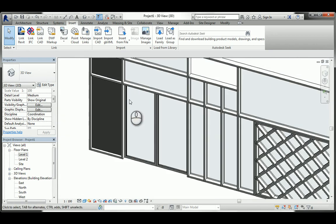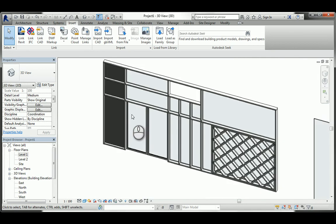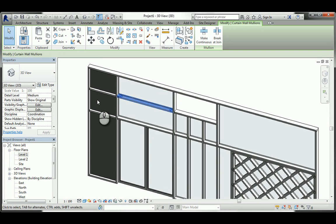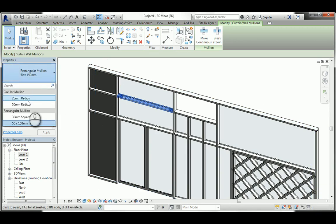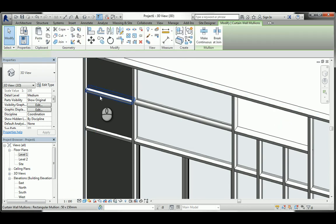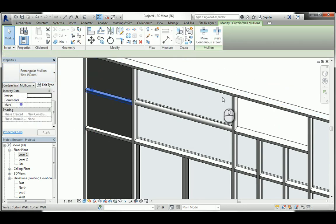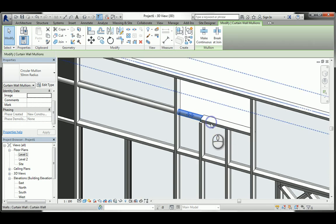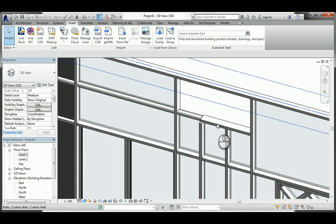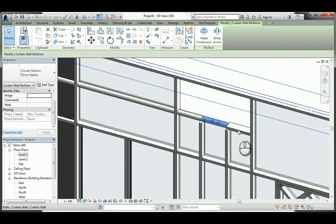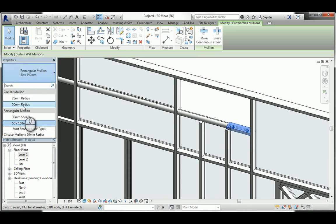You can select individual mullions and change their profile type - for example change them to a round profile. It's really nice to practice and see how the different profiles work.